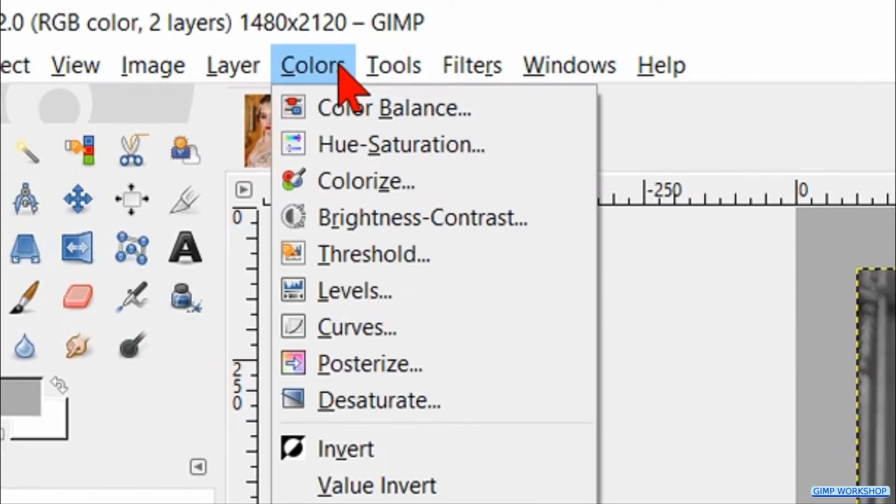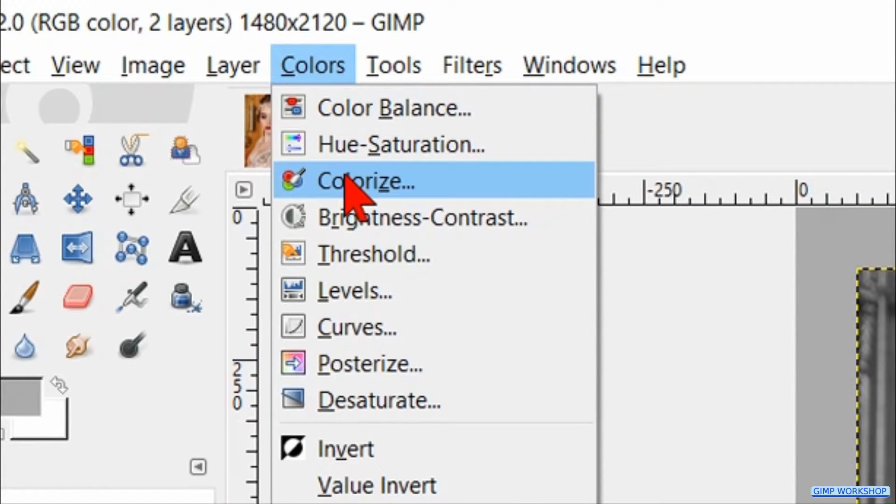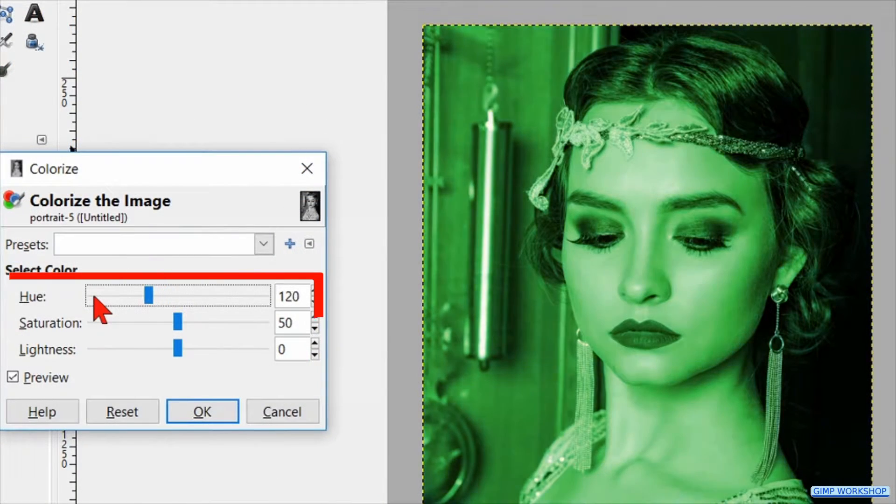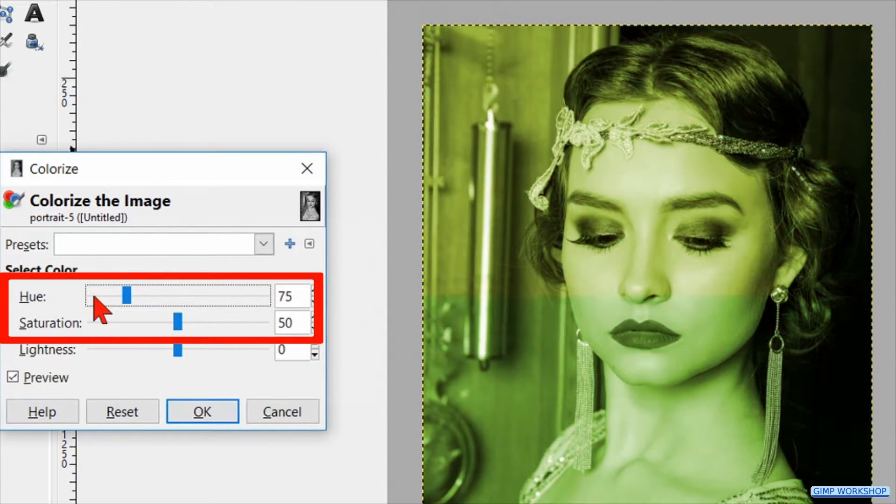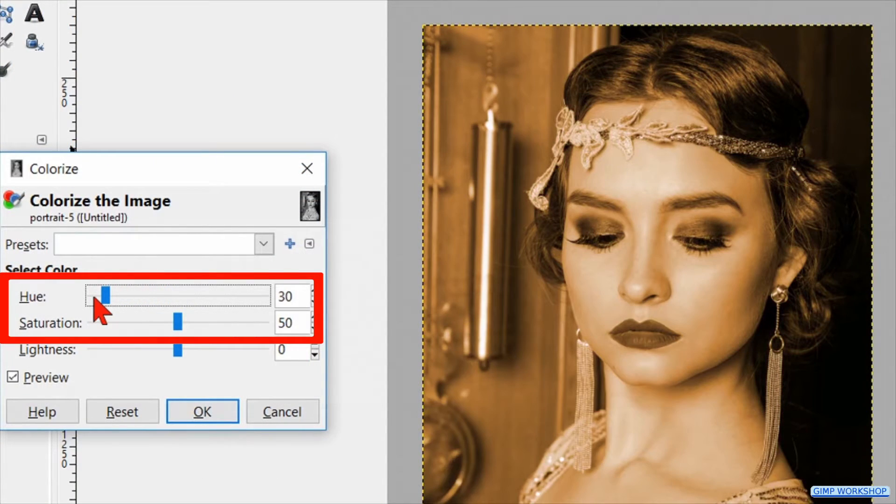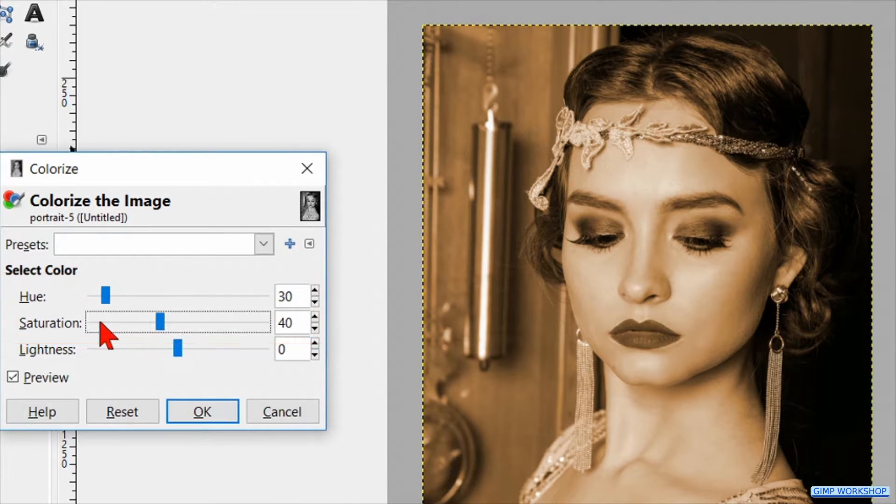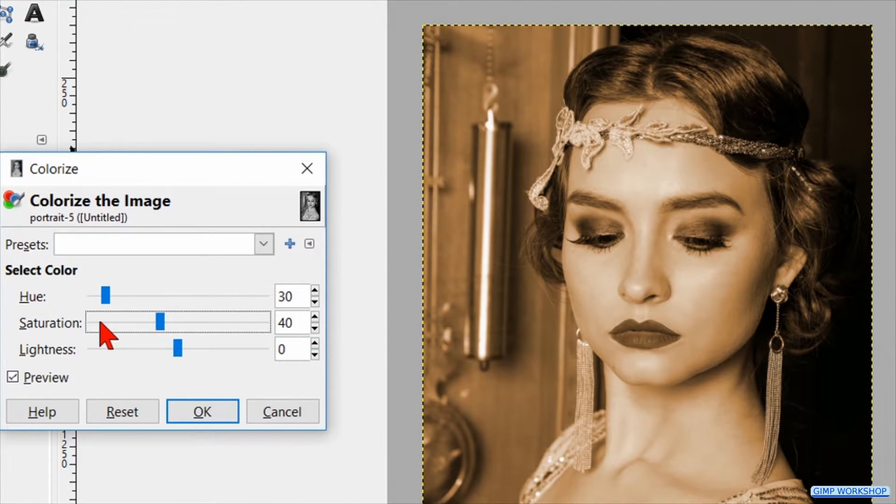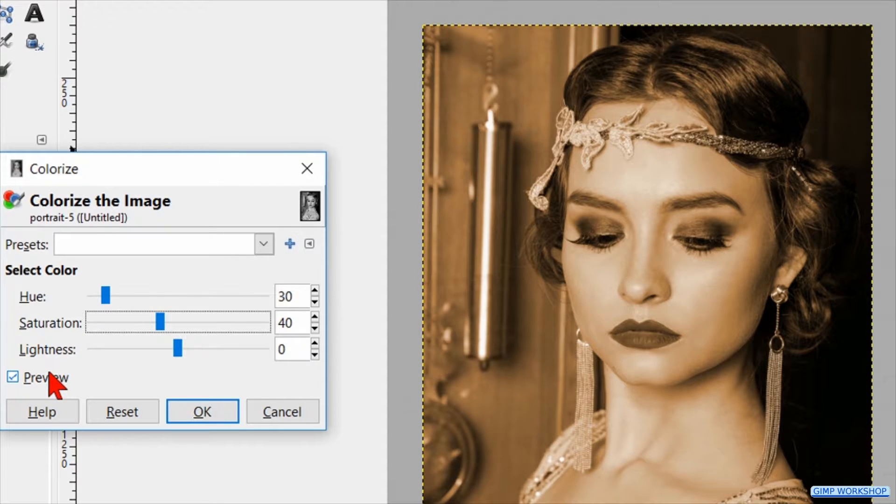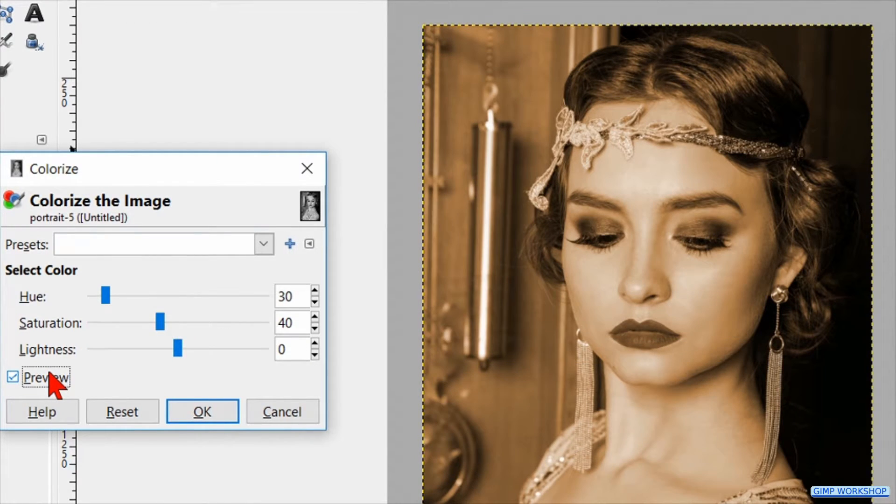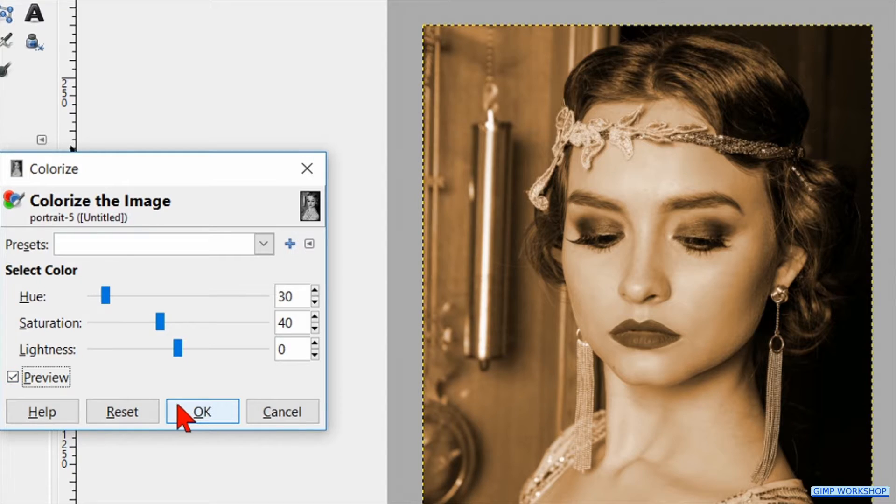Back to Colors and now we click on Colorize. Here we make the Hue 30 and the Saturation 40 by clicking on the slider lines. You can of course experiment with these values if you like. Click the preview button off and on and when it is to your liking you click OK.